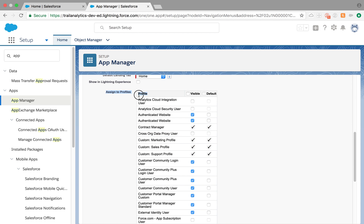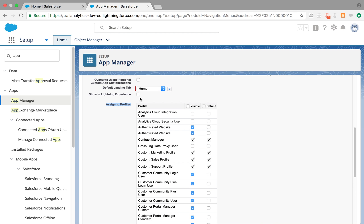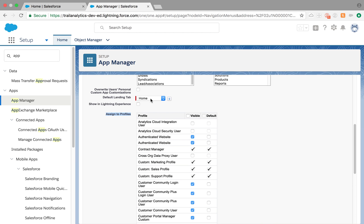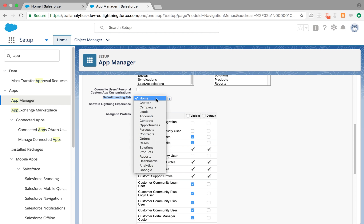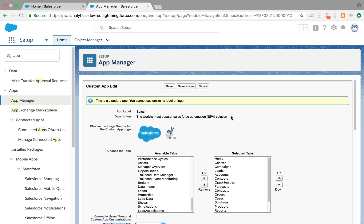This is just for the visibility of the app itself, assigned to profile, showing Lightning Experience if you want to, and the default landing tab. Once they are in that app, which tab should be the default landing tab - that's what you select here.